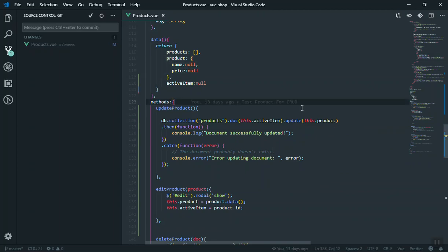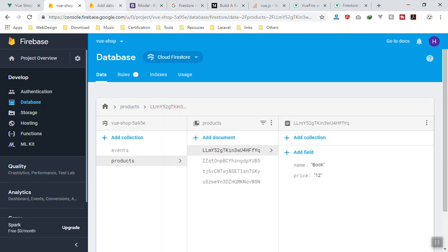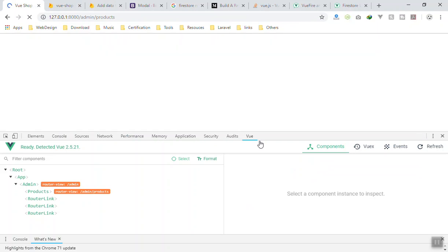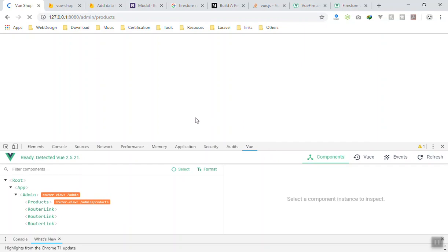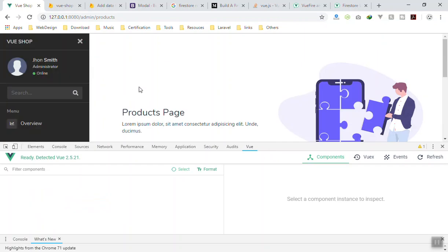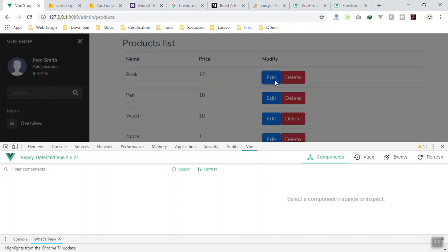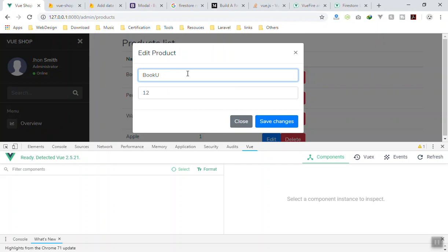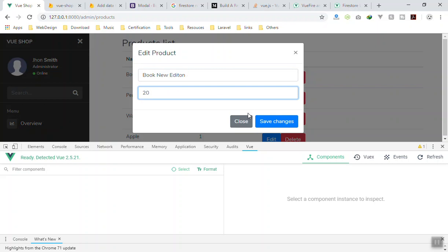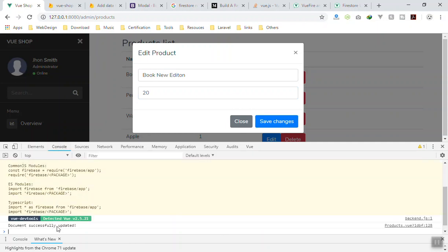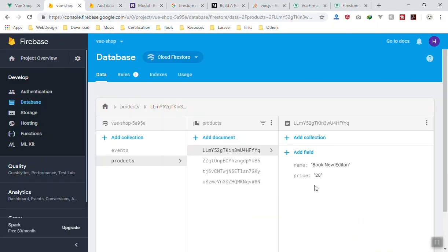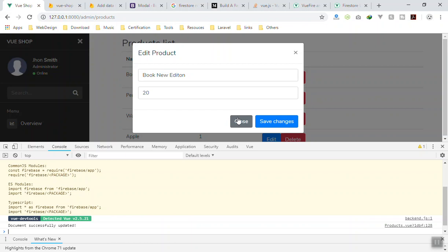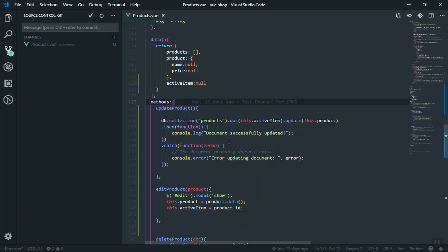For the update data object, we pass 'this.product' - the singular one - which is the new data we have in the form. If I save it and come to the database, here is our data for the book. We'll refresh the page, click edit on the book, change the name to 'Book New Edition' and set the price to 20, then click save changes. We don't get any error in the console - we see 'document successfully updated'.